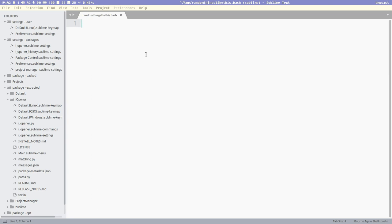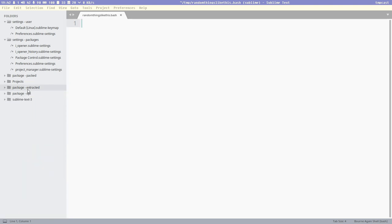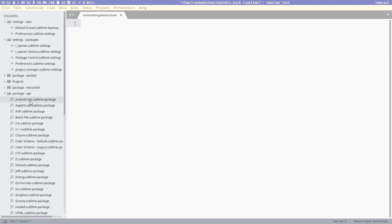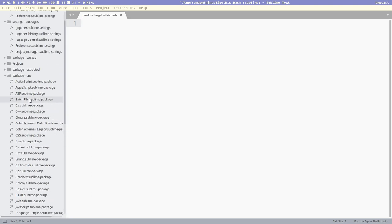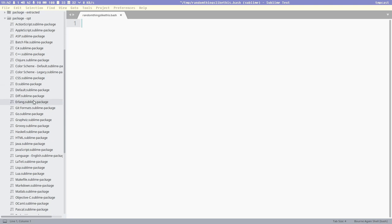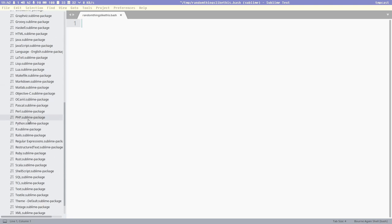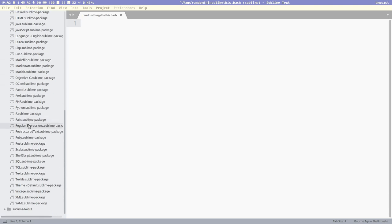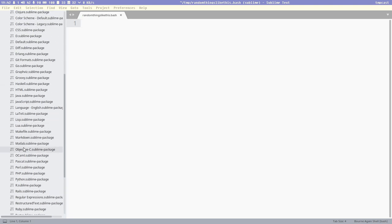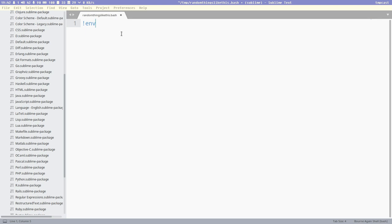Almost all editors have some kind of snippet system. And with Sublime, with these packages that come pre-installed inside this opt directory, most of these have snippets inside of them. Bash is one example. One snippet is for shebang: you write exclamation mark, then env, and then tab. That will automatically create a shebang for bash here because it knows it should be bash.